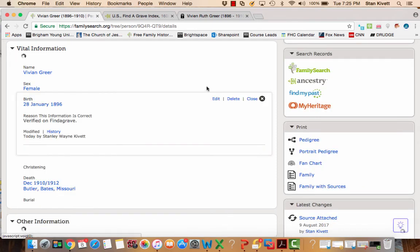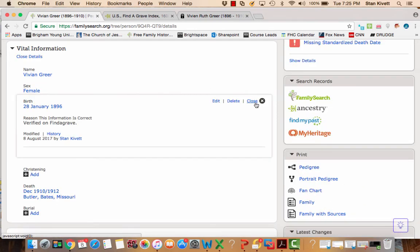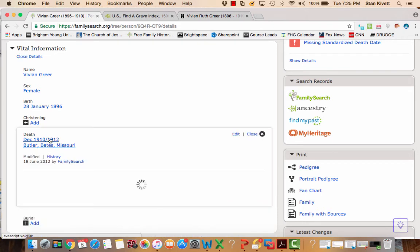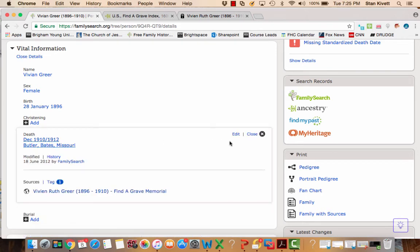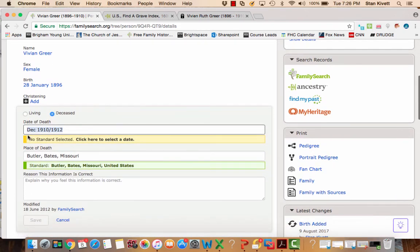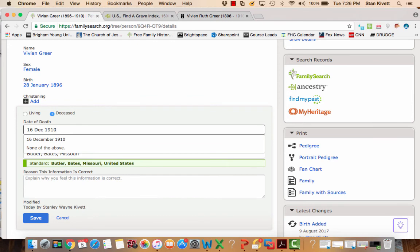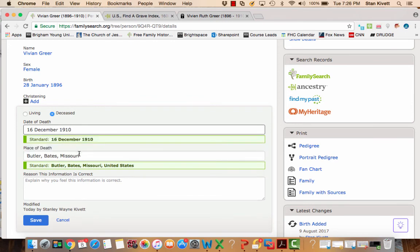And now I want to go ahead and put in that 16 December and get rid of the 1912. And the computer will give it to me. I take that.